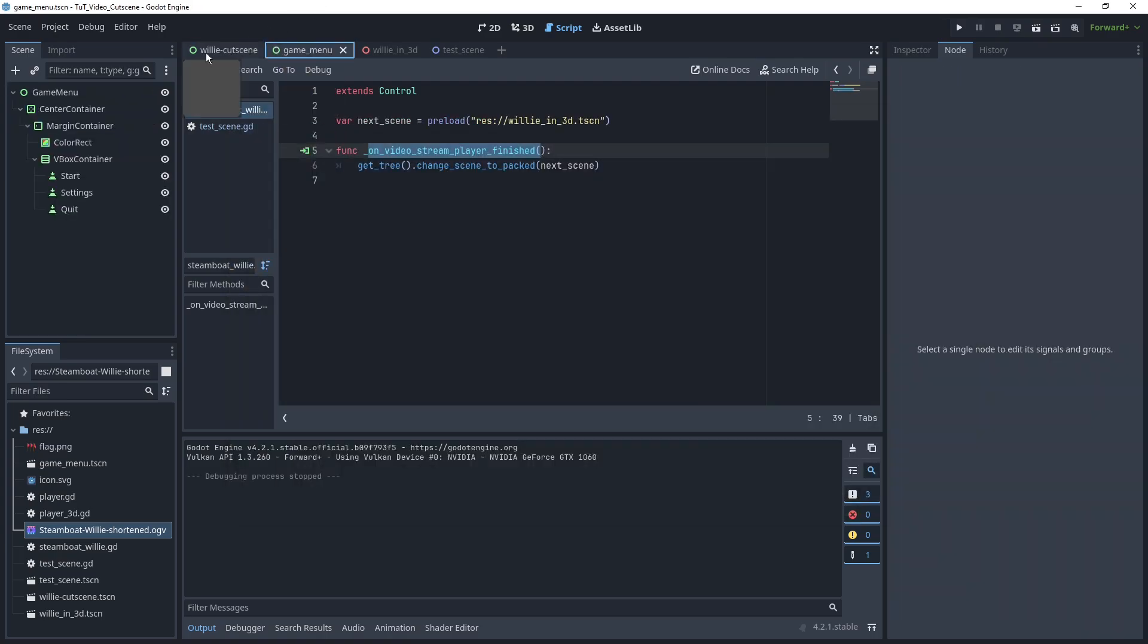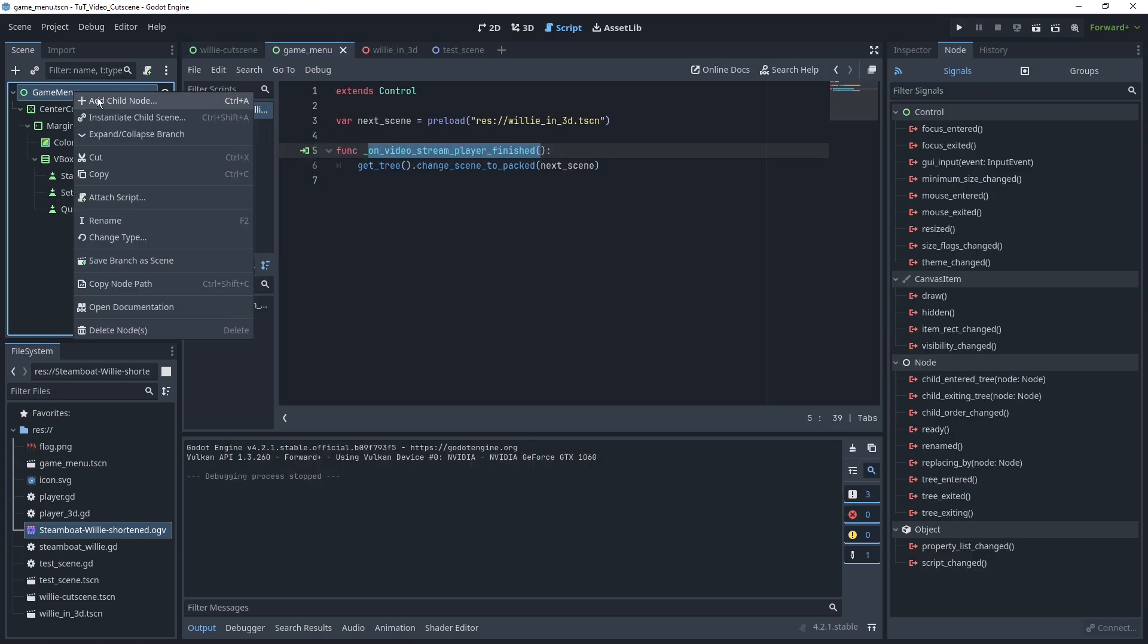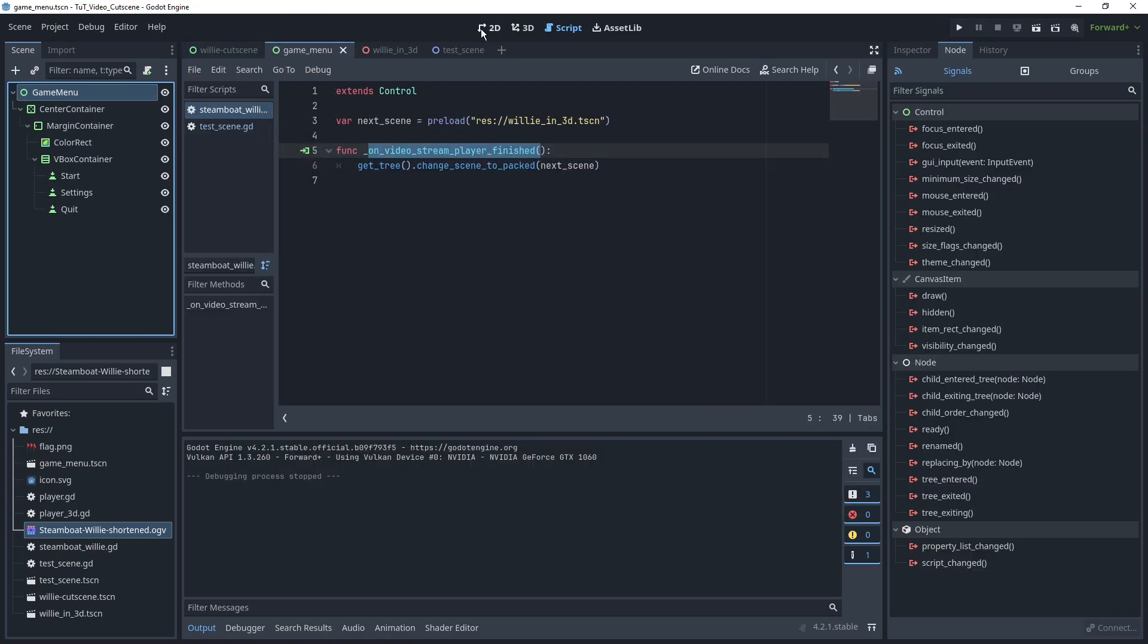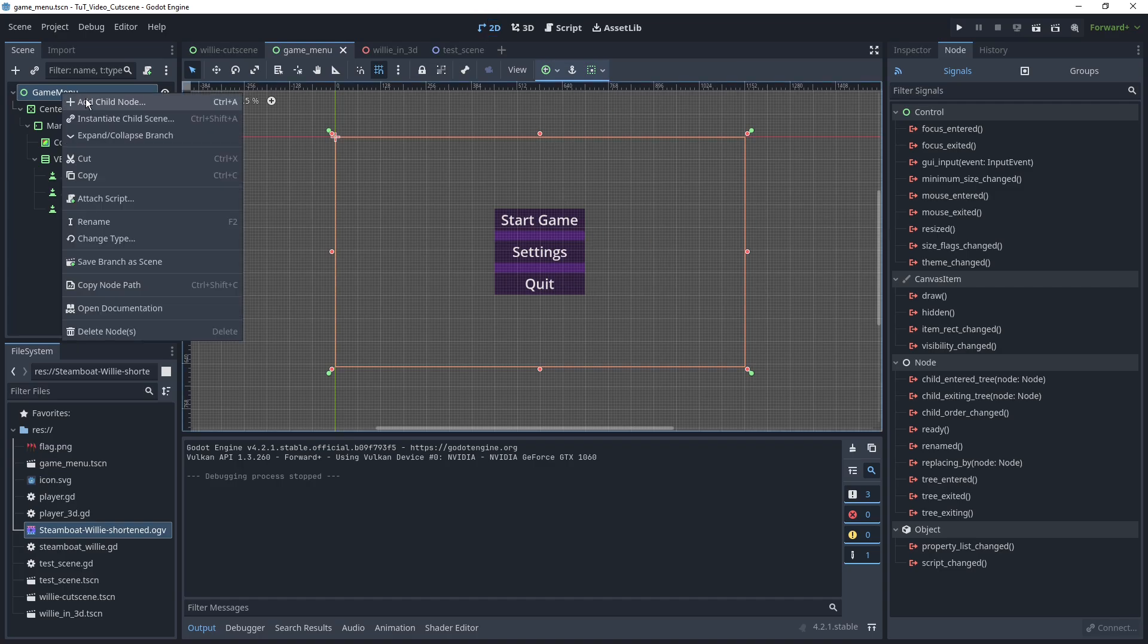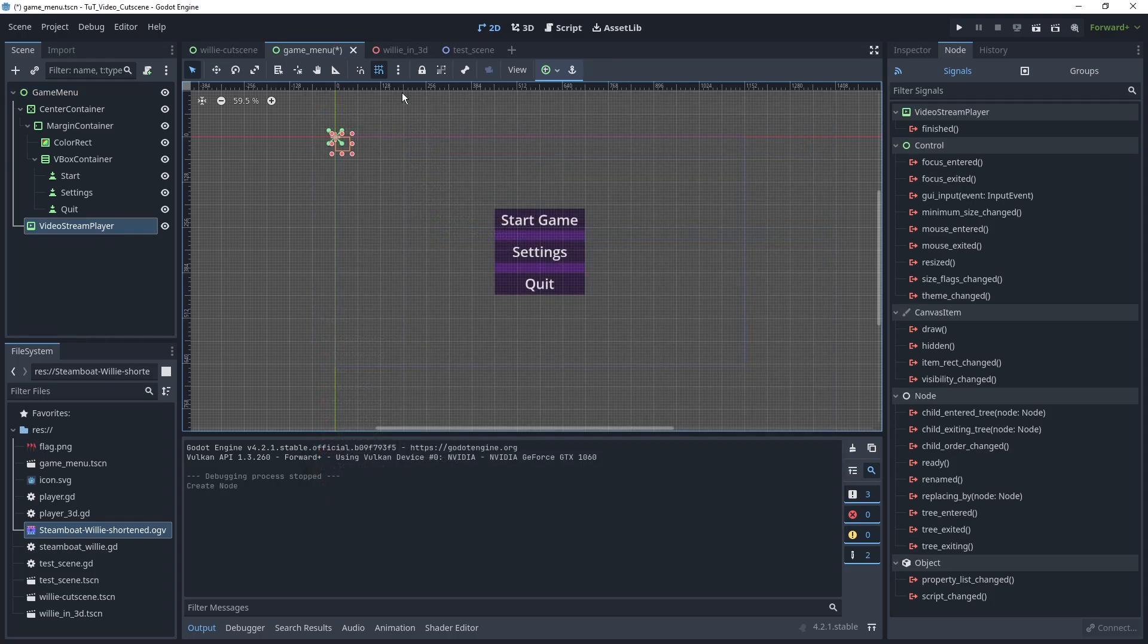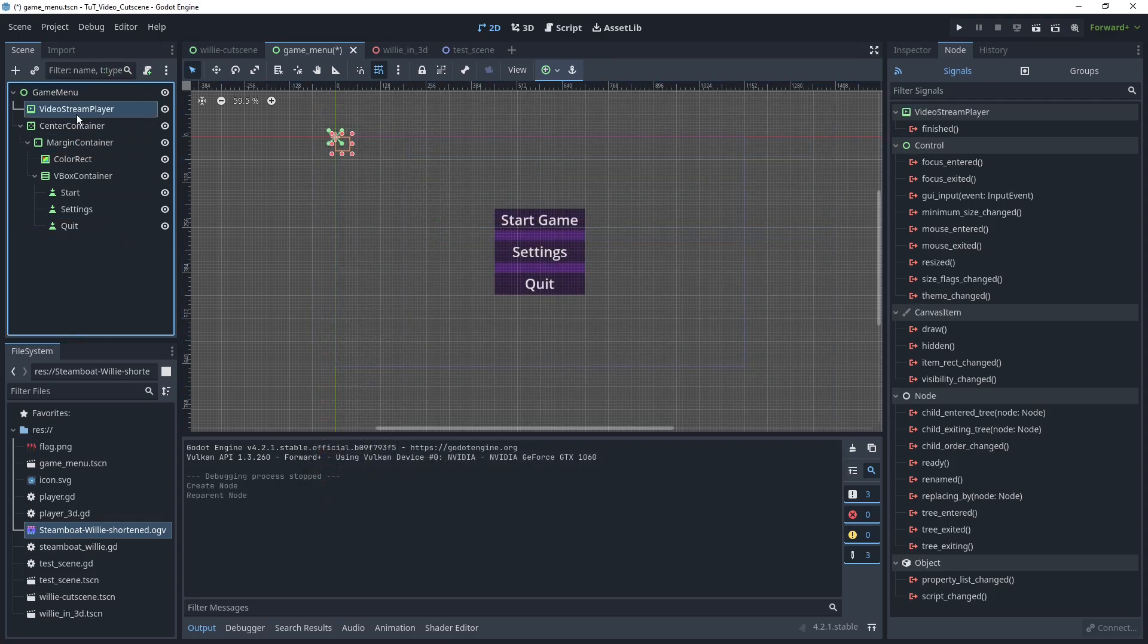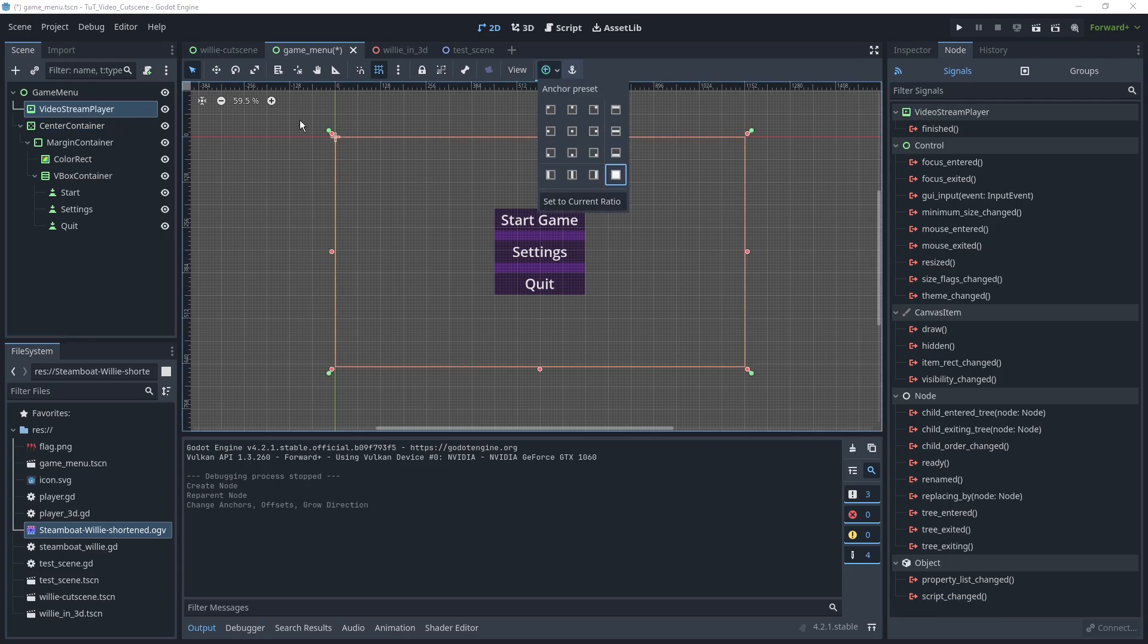We can also use this as the menu background. Let's go in here. So here we have just the menu on an empty background. Basically, we can do the same thing here, VideoStreamPlayer. This is, like I said, a UI node, so it's pretty easy to insert into any user interface.